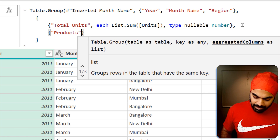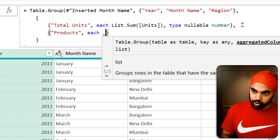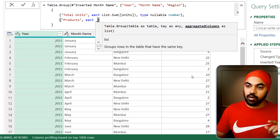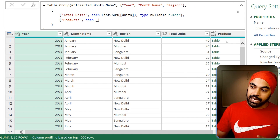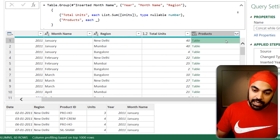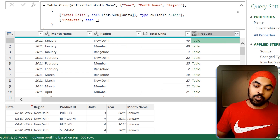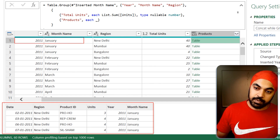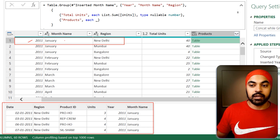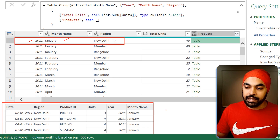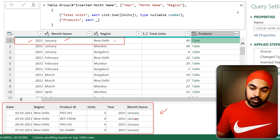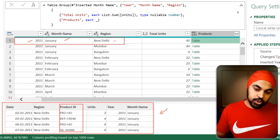The first part of the formula is the name of the column, so I'll call it products. Then I'm going to say each underscore, which is going to give me the entire underlying table. If I press enter, you're going to see that I do get a table. If I peek into the table, you'll see that we have all the columns matching this particular criteria — 2011, the month of Jan, and the region of Delhi — and these are all the rows matching that criteria.